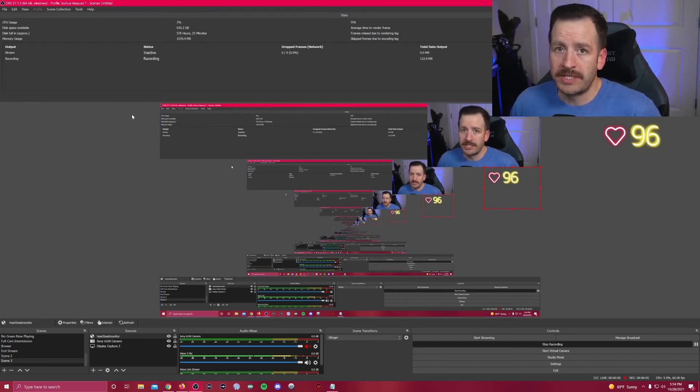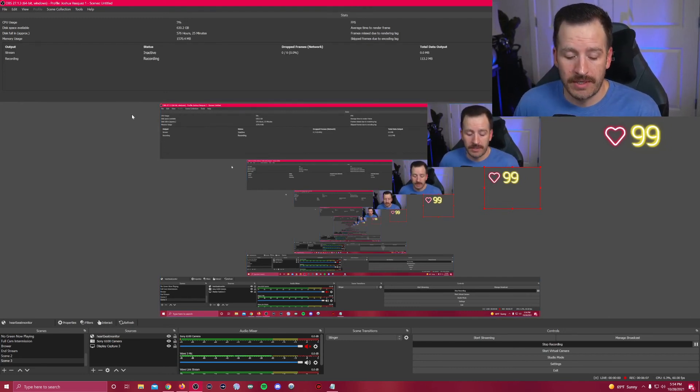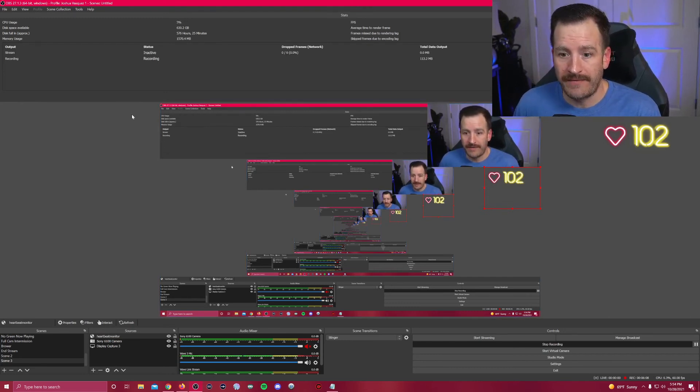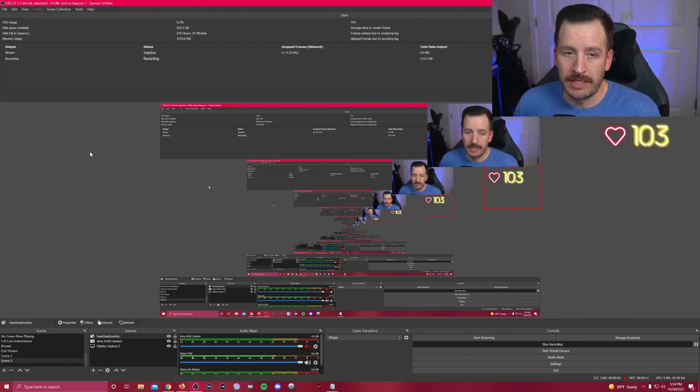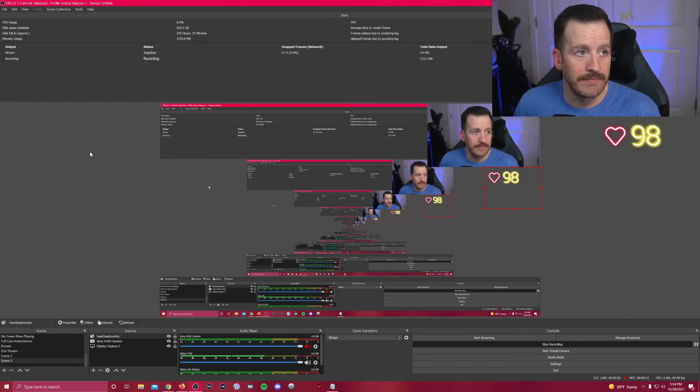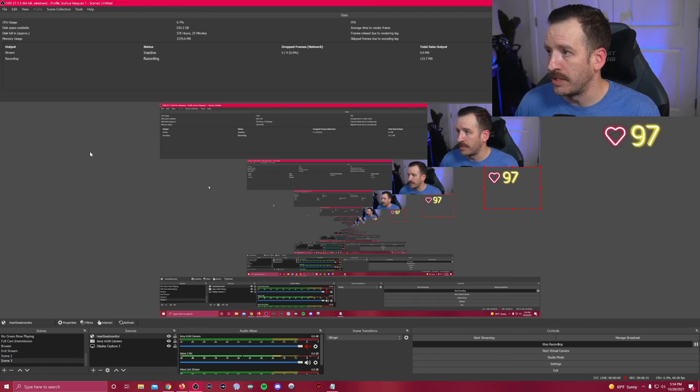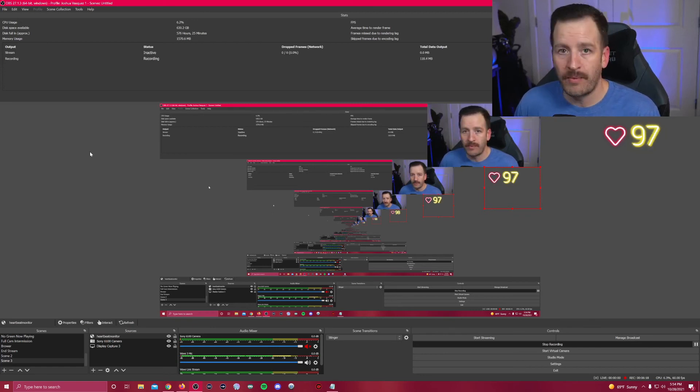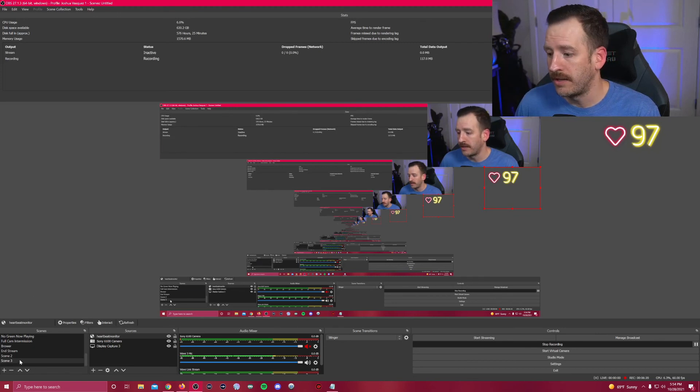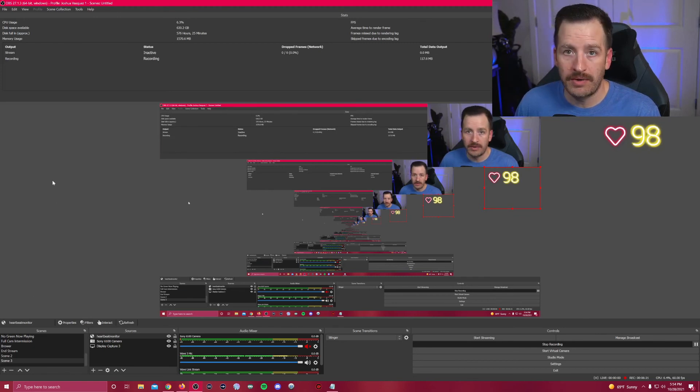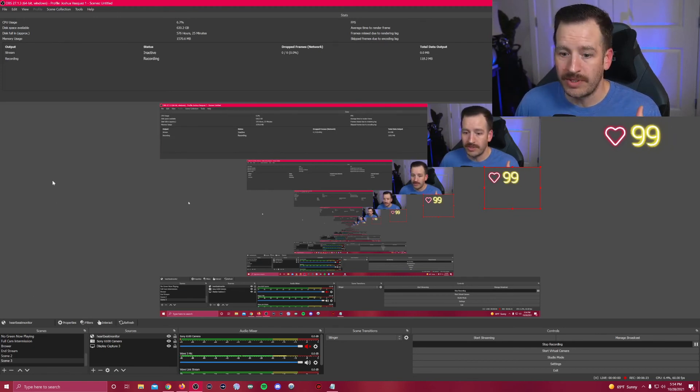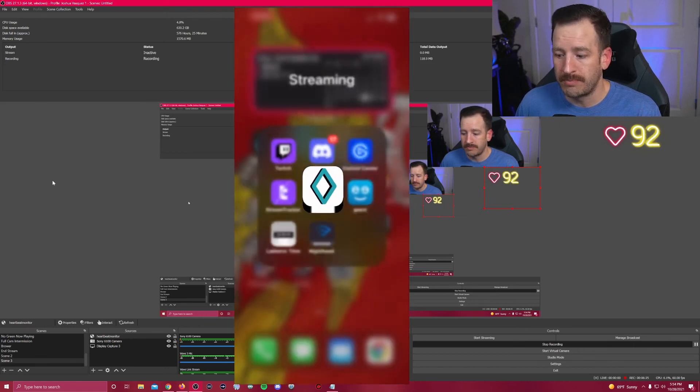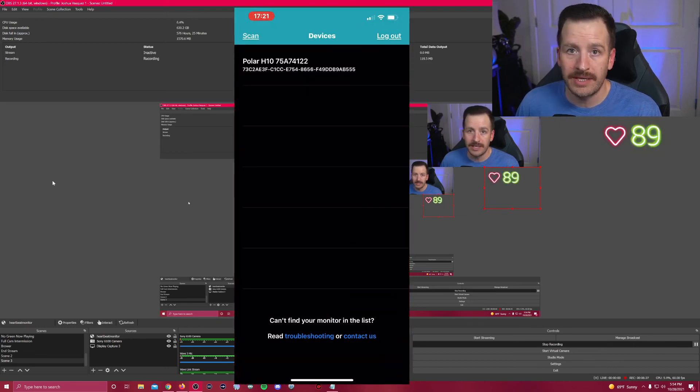Now there are some things that you're going to have to do before you stream. You're going to have to pull up the app and you can download that app on Android or Apple. It's just called Pulsoid. If you go to that website, it's going to tell you where you can go to do that.